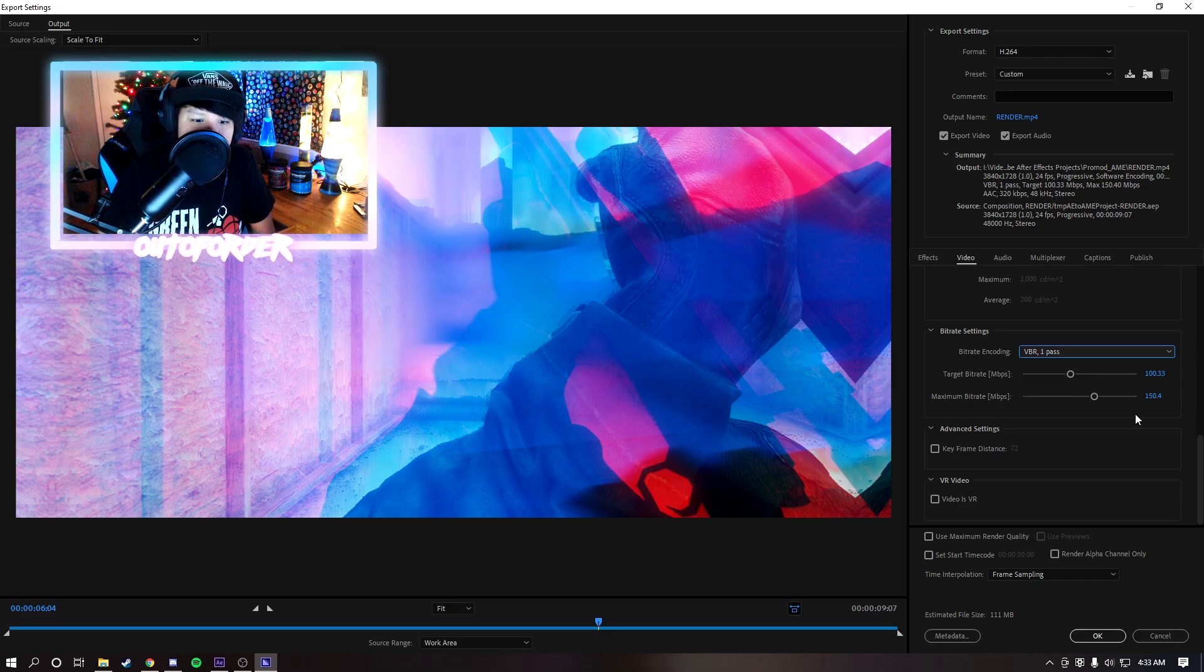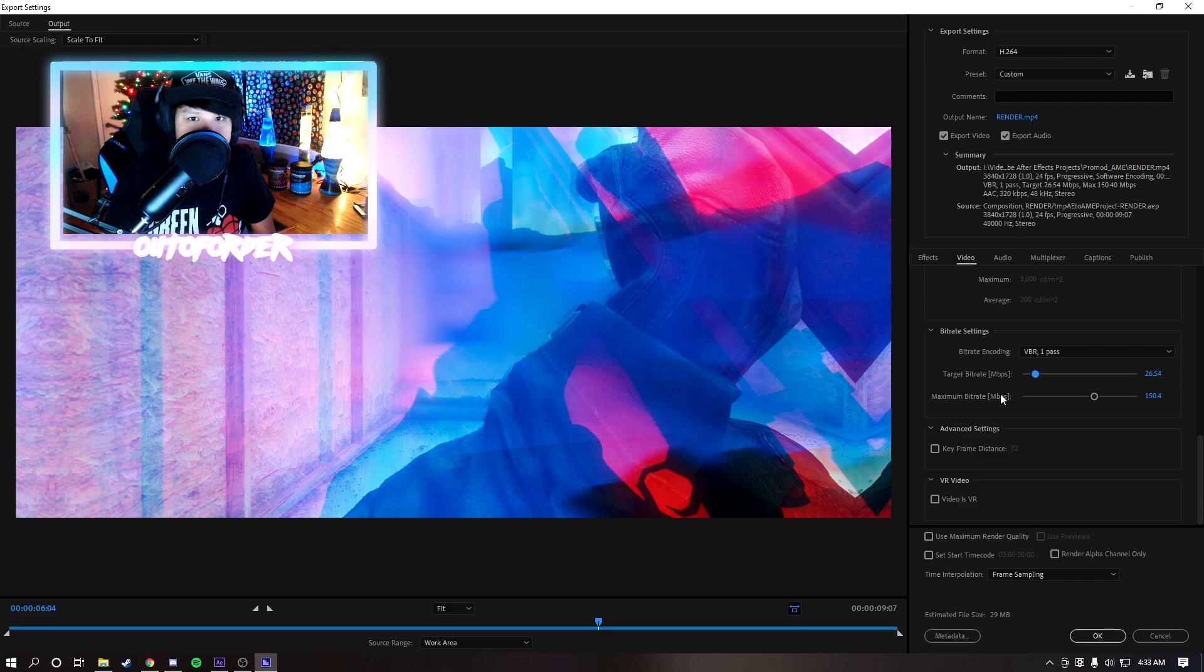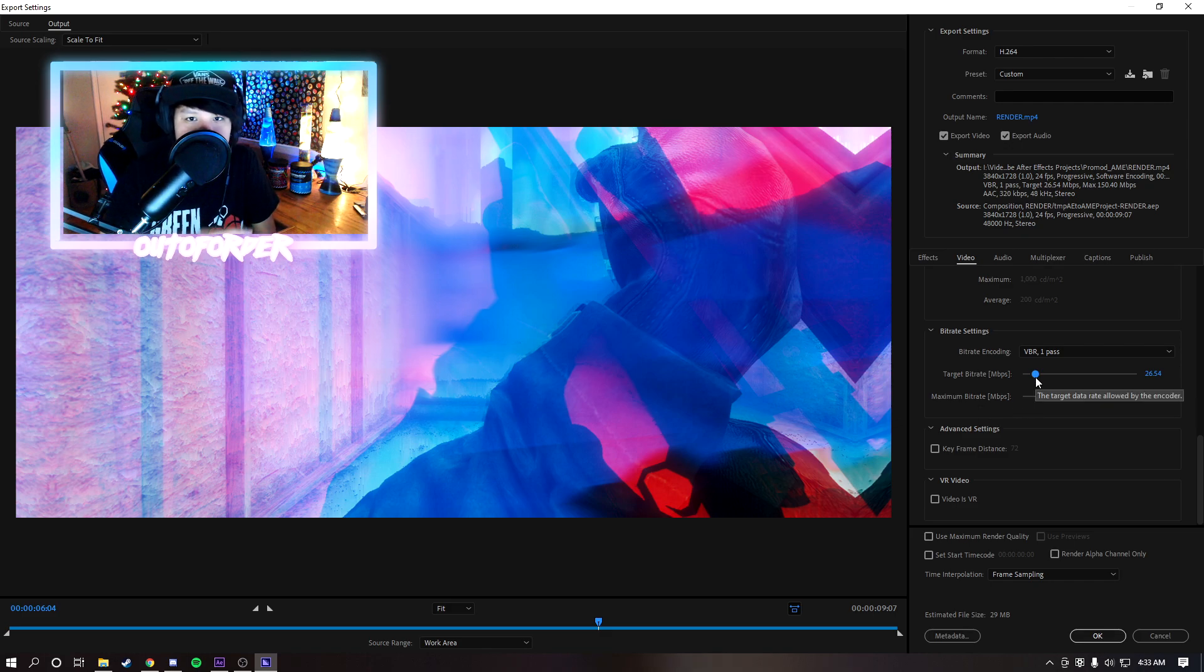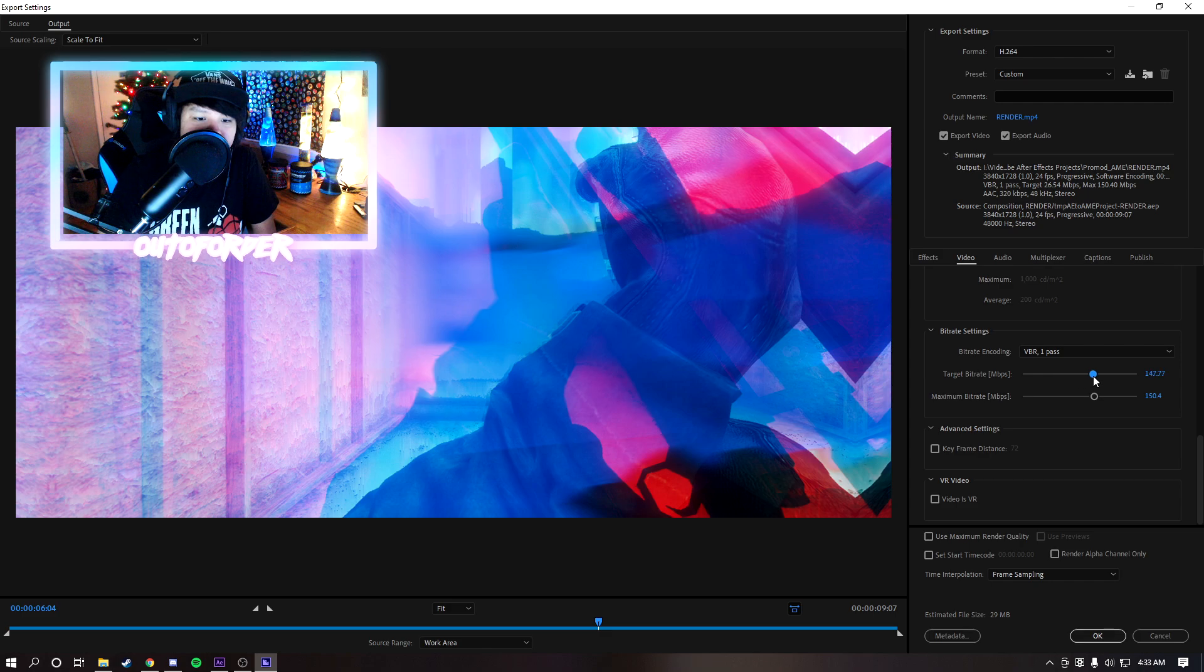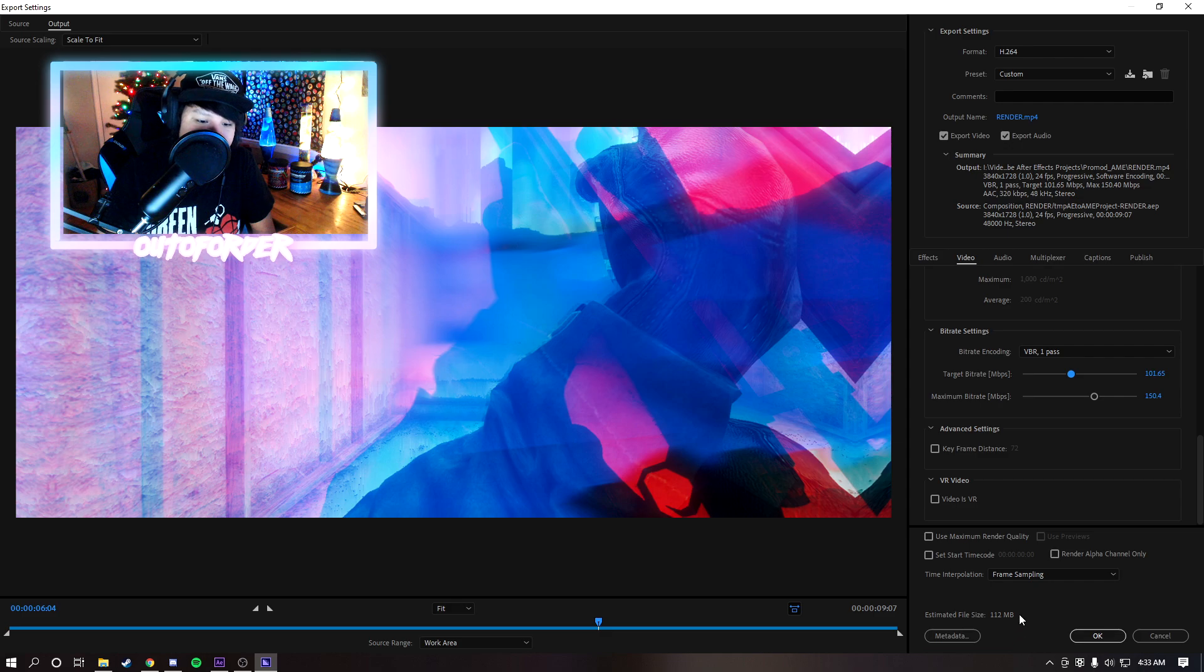Now this will all depend on whatever you're making. If you're doing edits and stuff this is the best quality I recommend for edits. If you're doing a normal gaming video or content video you might want to lower this down to like 15 to 20, around that range, for basic gaming and stuff. But if you're making edits and stuff I recommend going as high as you can without the file size getting too insane because the file size will increase.